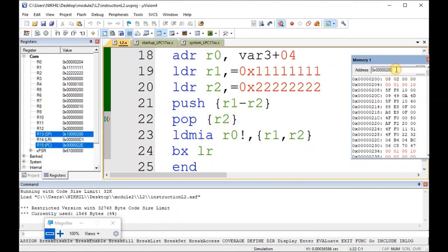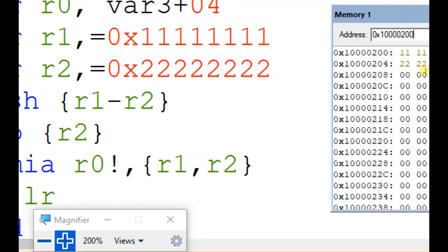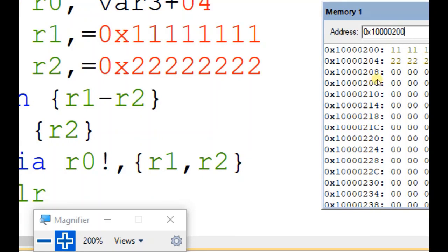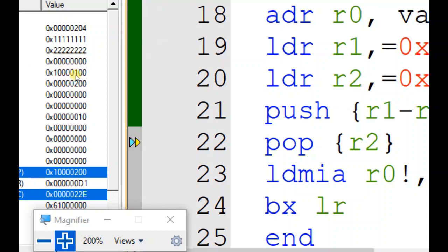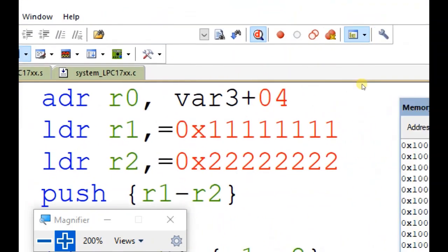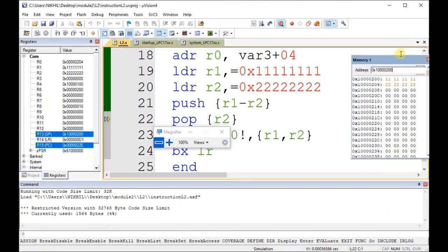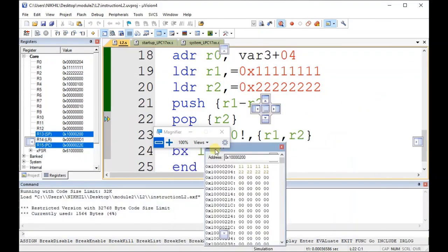If I go to that memory location — 1 followed by four zeros and 200 — you can see the values there: 0x11111111 and 0x22222222. These are nothing but the contents of r1 and r2 that were pushed to the address pointed by the stack pointer. The current SP address is confirmed by these values.